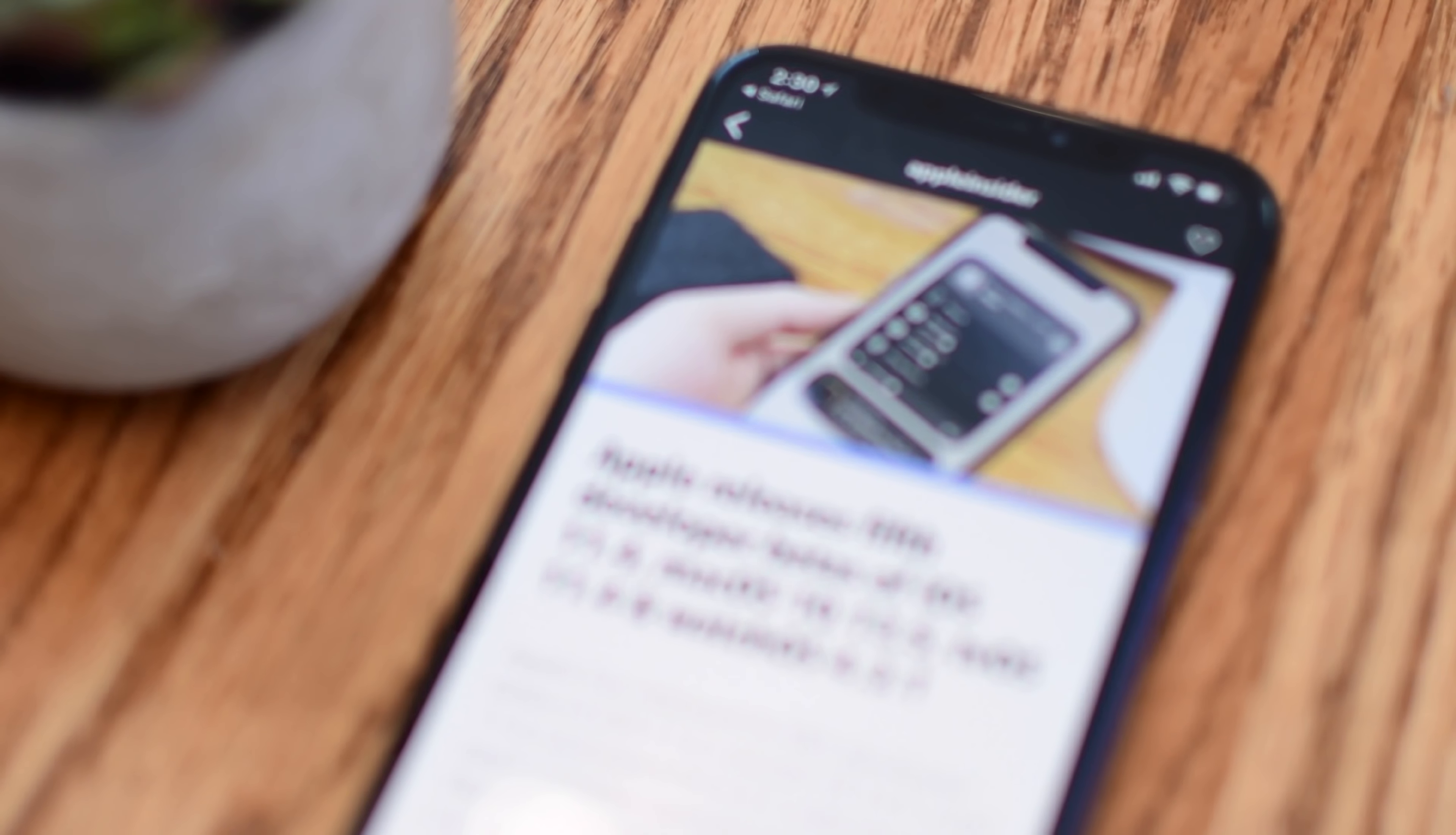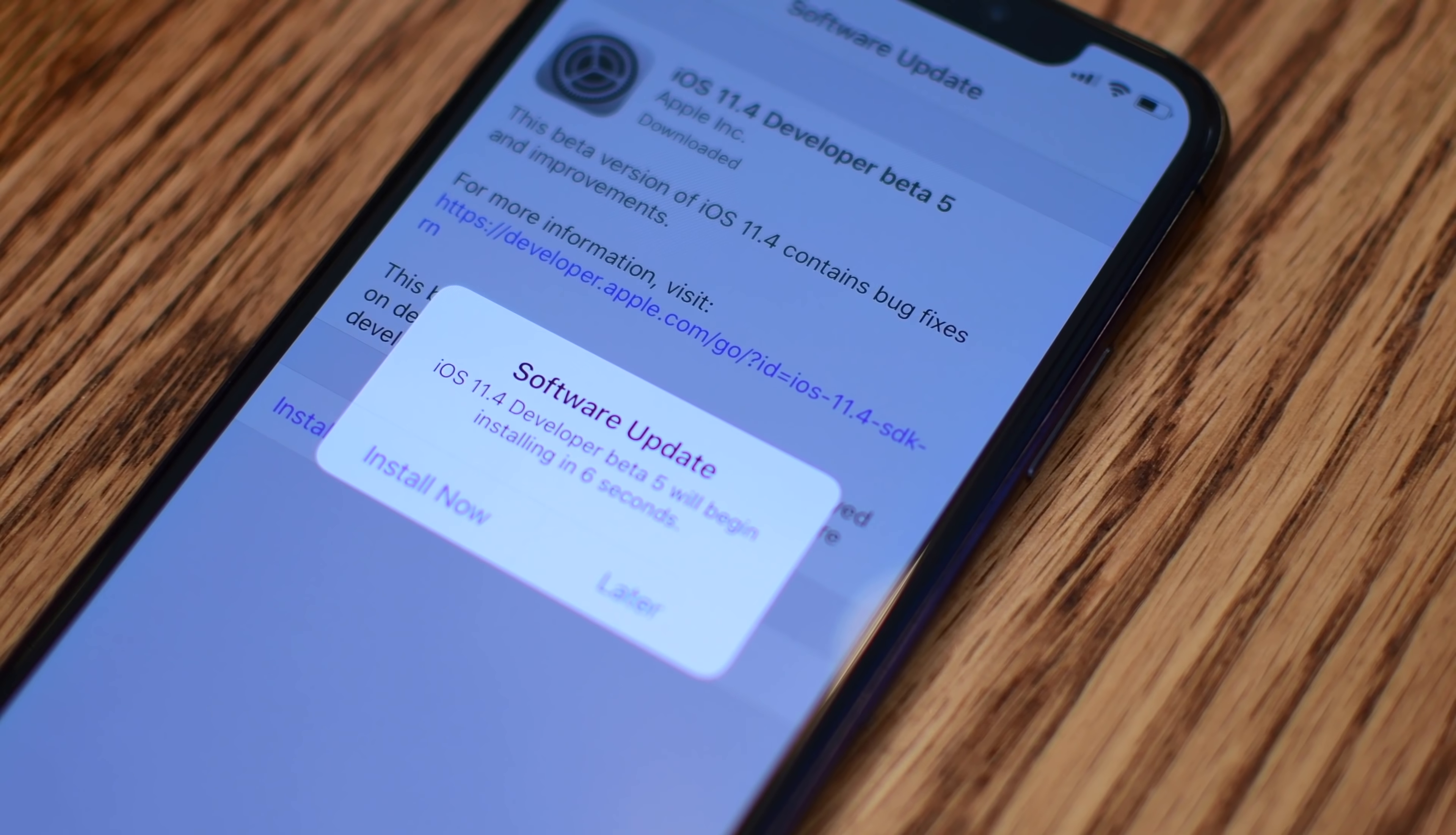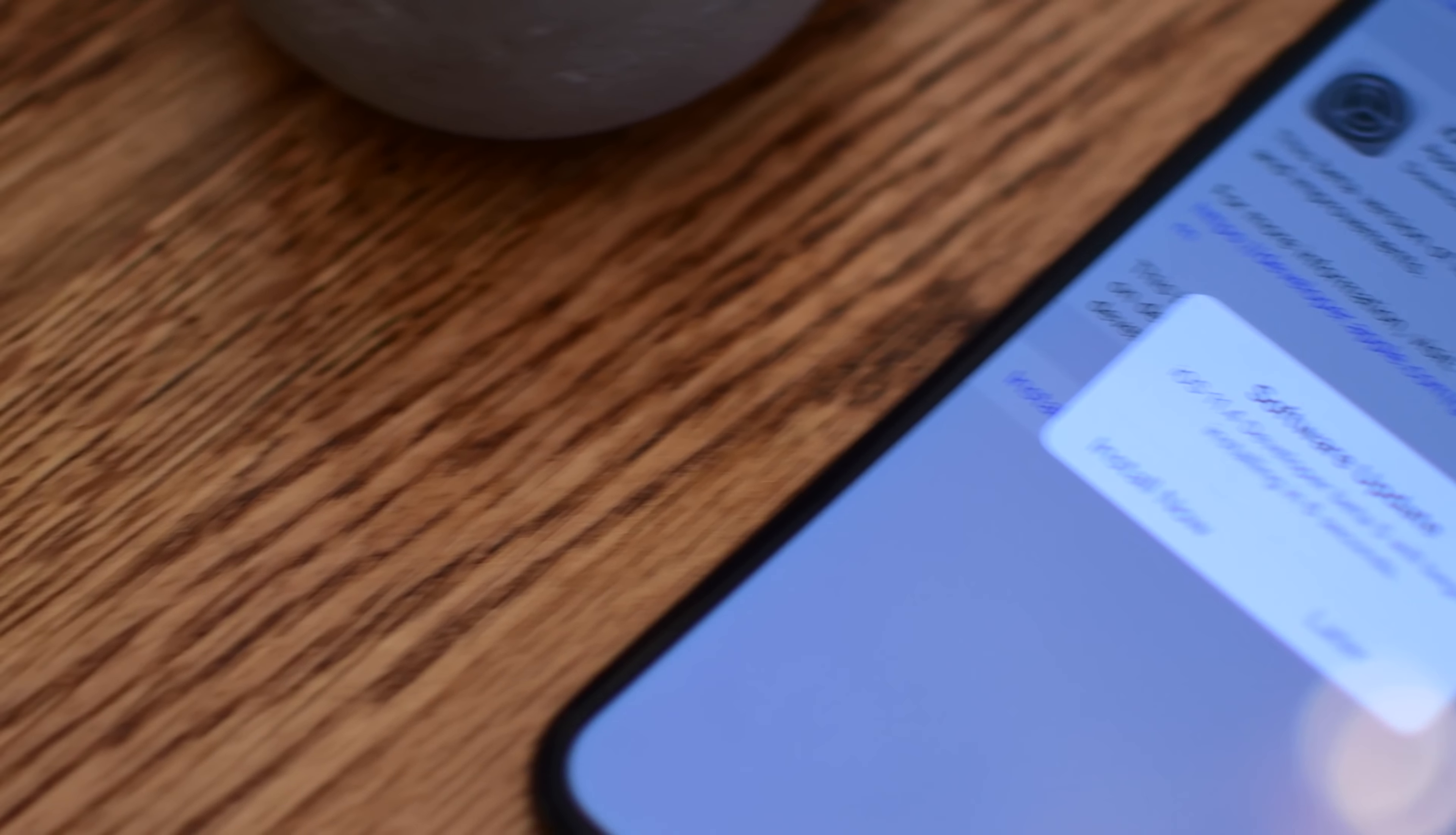Welcome to Apple Insider everybody, it is Andrew here, and we have the fifth beta of iOS 11.4, alongside the fifth betas of macOS, tvOS, and watchOS.